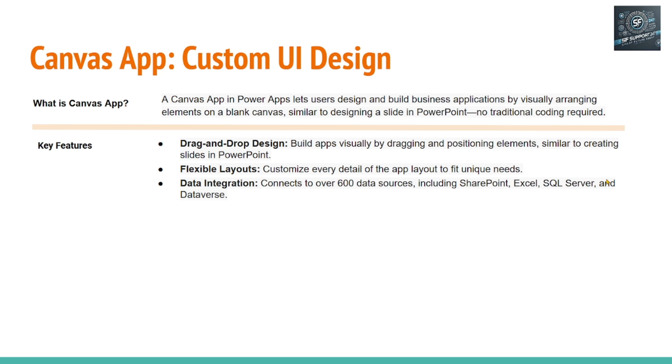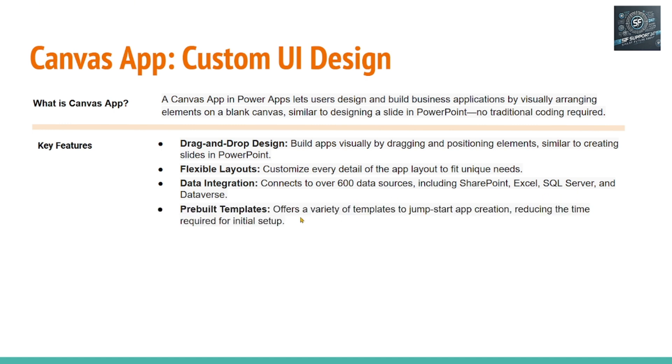Data integration connects with more than 600 data sources including SharePoint, SQL Server, Dataverse. These are the databases, SQL Server and Dataverse.